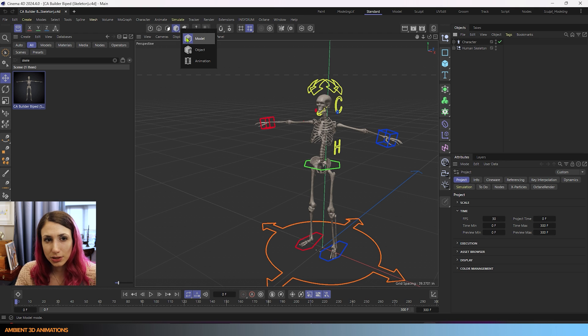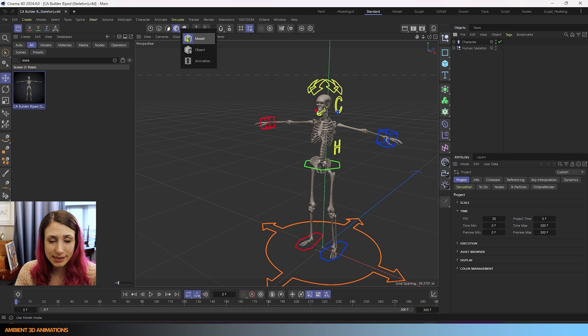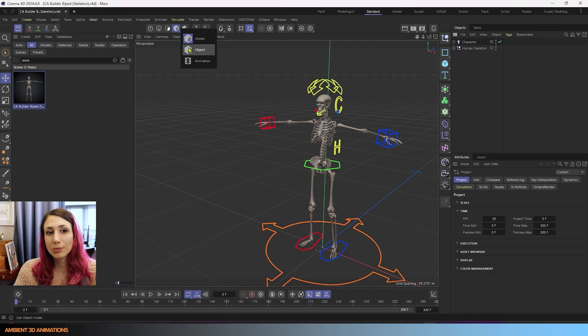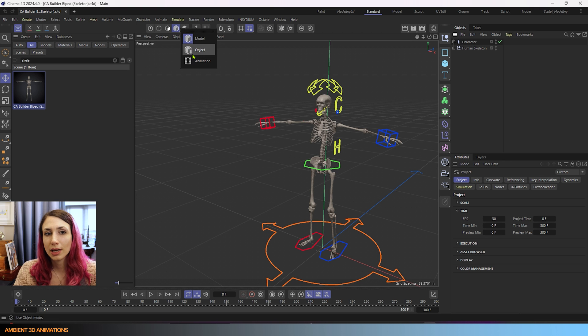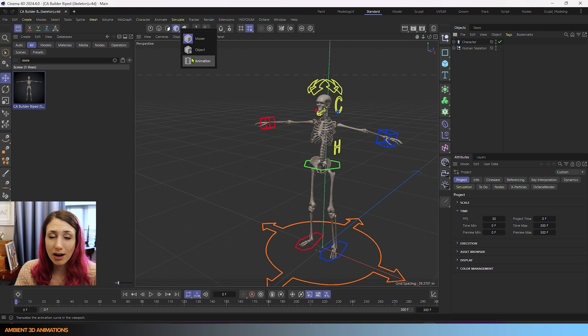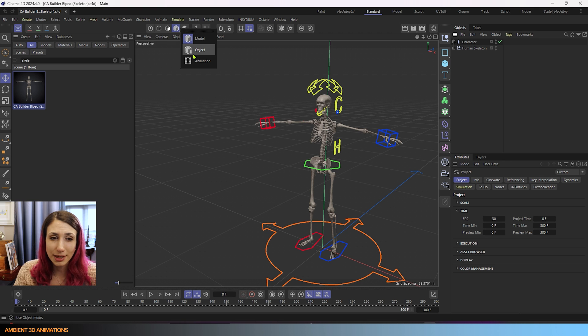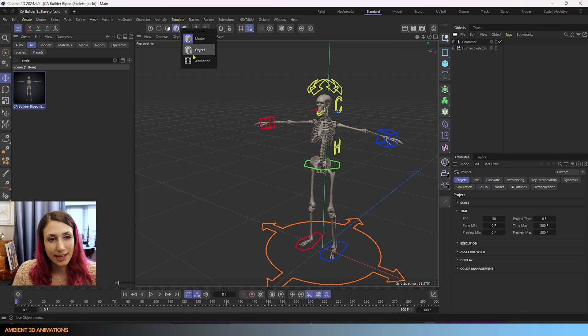We usually work in model mode because this is a 3D modeling podcast, but there's also object mode and animation mode. You'll need to know what these are if you ever want to animate your models that you're making here. So let's talk about this.